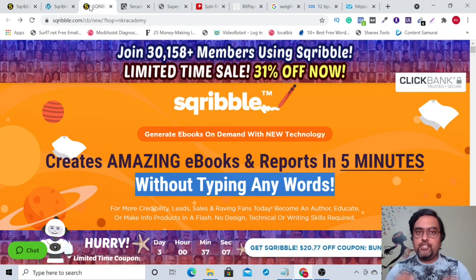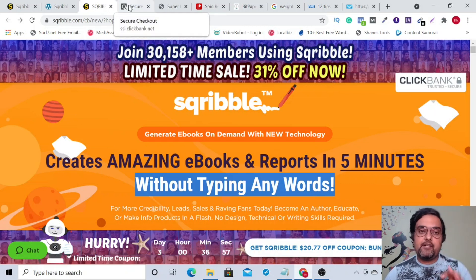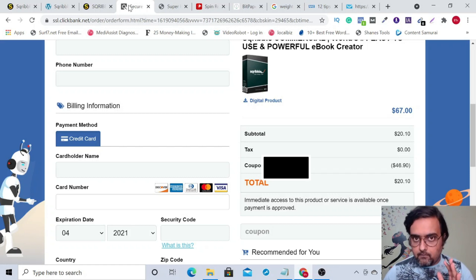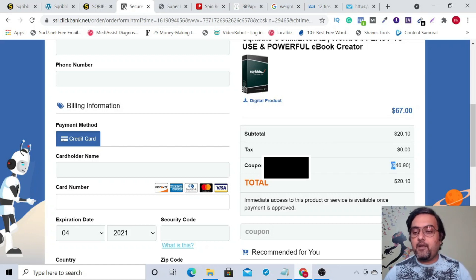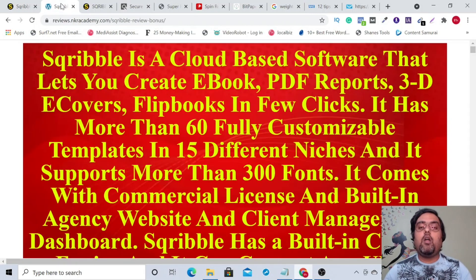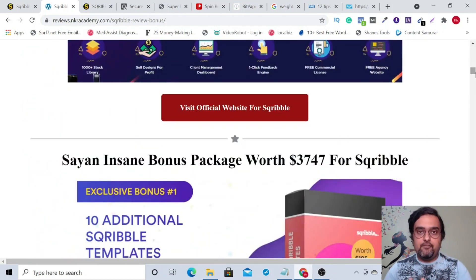We will also share with you a coupon code — not the one you see on the sales page, which only gives you $20 off — but I have a special secret coupon I've struck a deal with Adil Chaudhary, the owner of Scribble, for a price discount of $46.90, which brings the price of Scribble down to only $20.